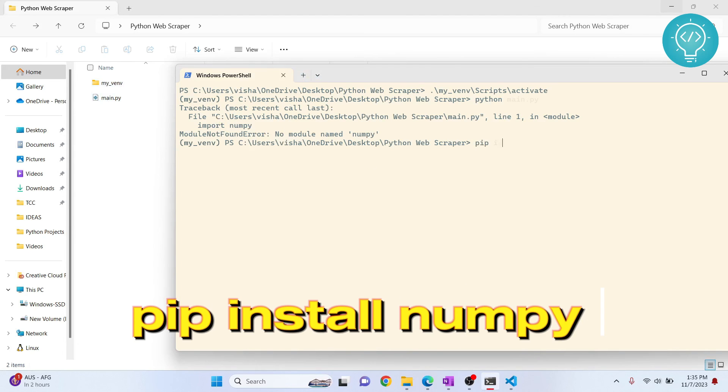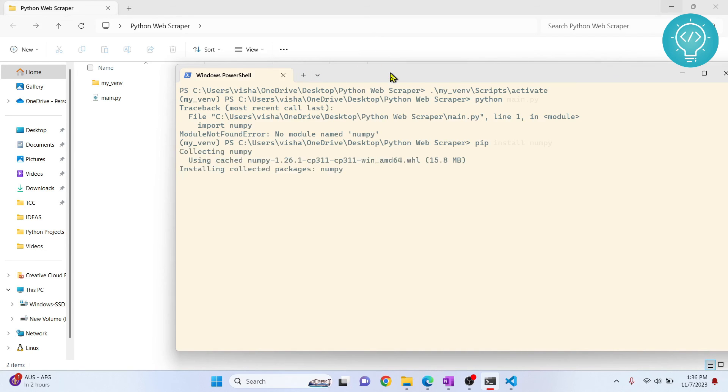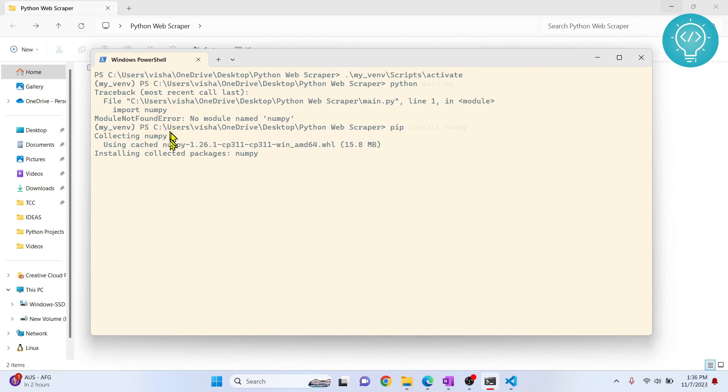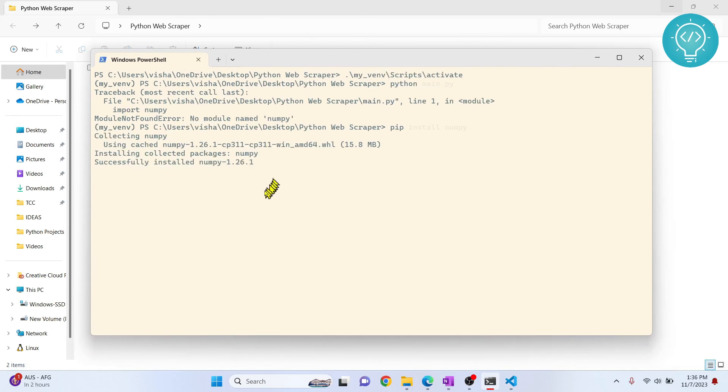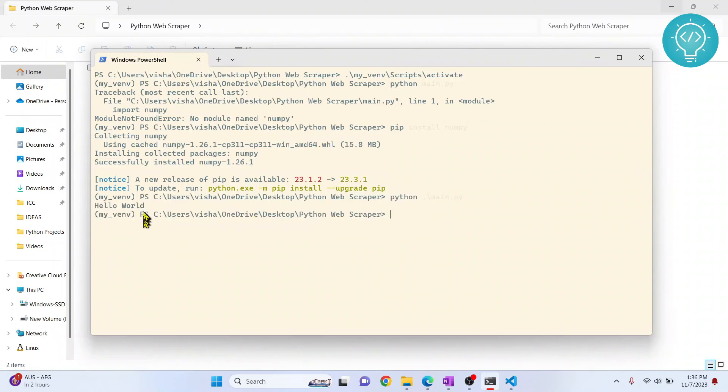What I can do is pip install numpy. Numpy is being installed. After numpy is installed, we'll try to run this again: python main.py. This time, hello world is printed because numpy is installed in our virtual environment.